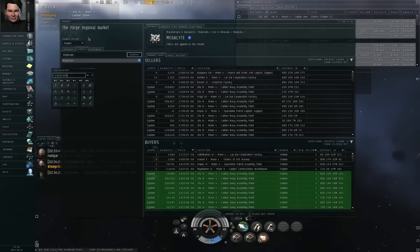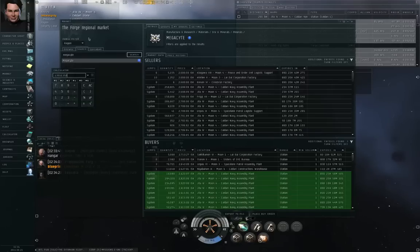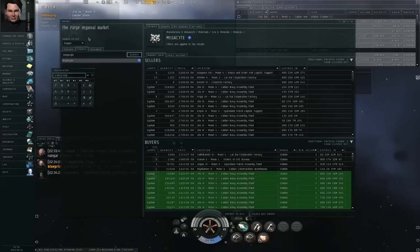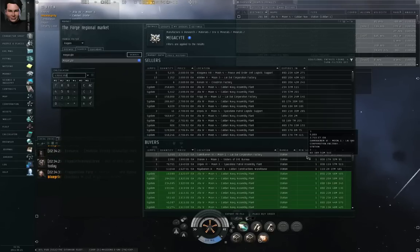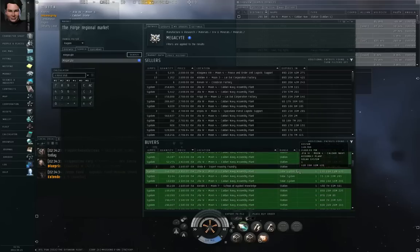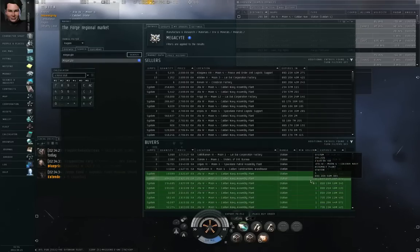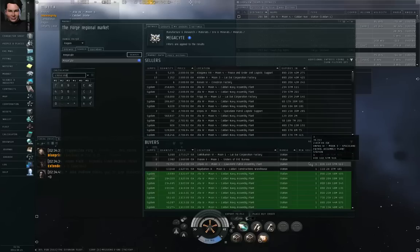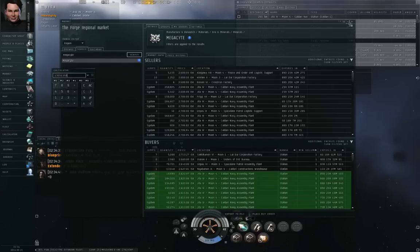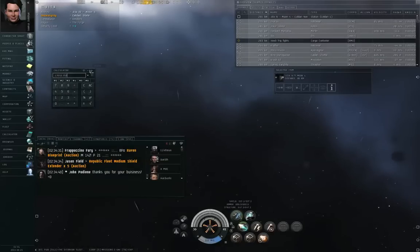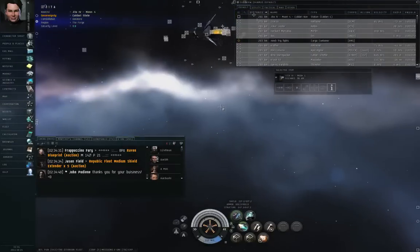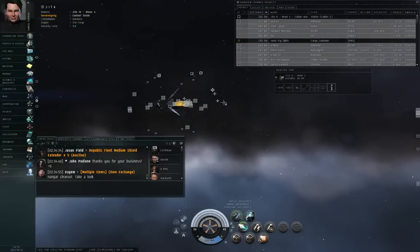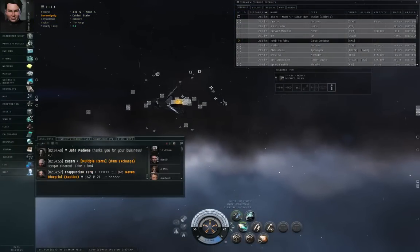So beware of really high priced buy orders that look too good to be true. Chances are it probably is. Especially so if it's got a ridiculous minimum volume requirement. Minerals, where the buy order is limited to the station, generally the minimum volume will be 1. Very hard for that to be a scam. Alright, so that's market scams, contract scams. Those are the two most common types of scams that I can think of, but there are probably other kinds of scams.